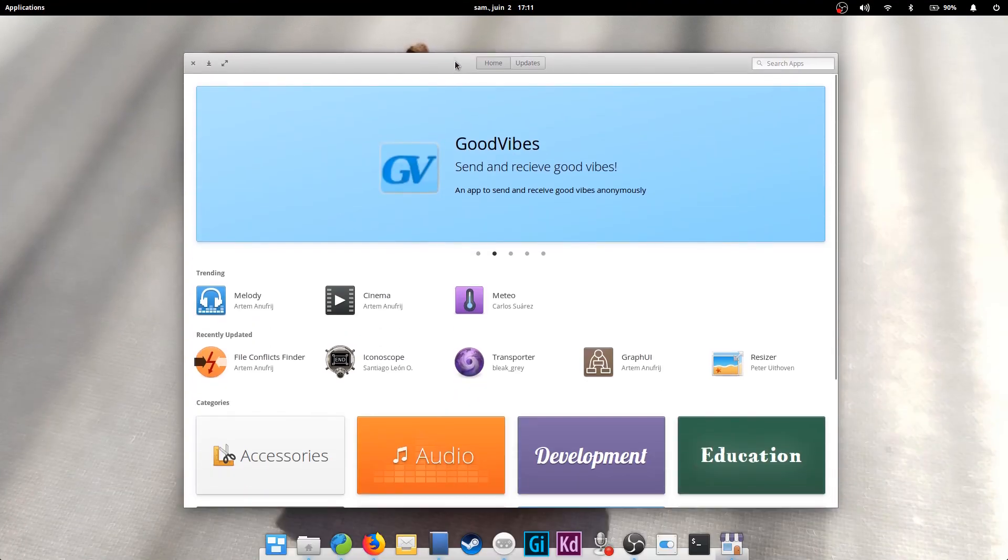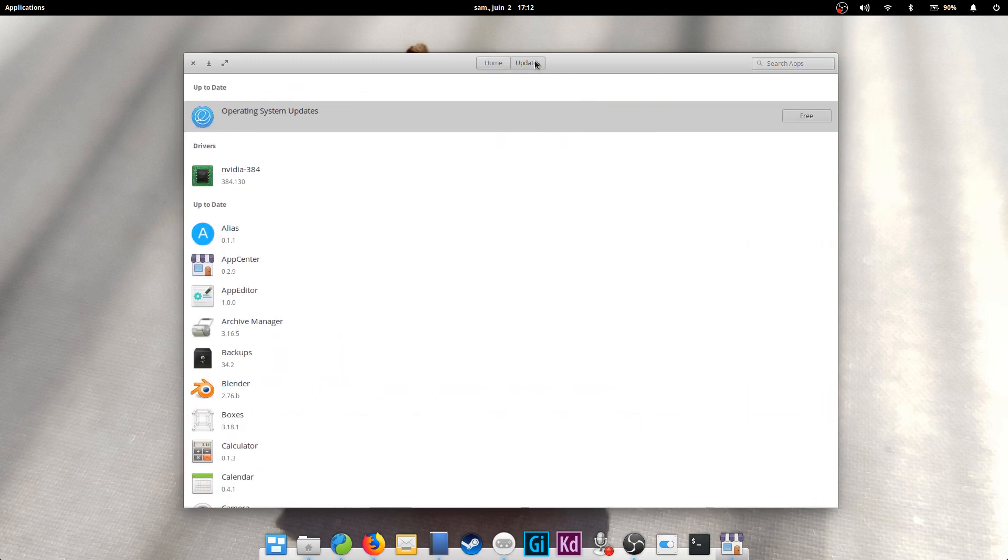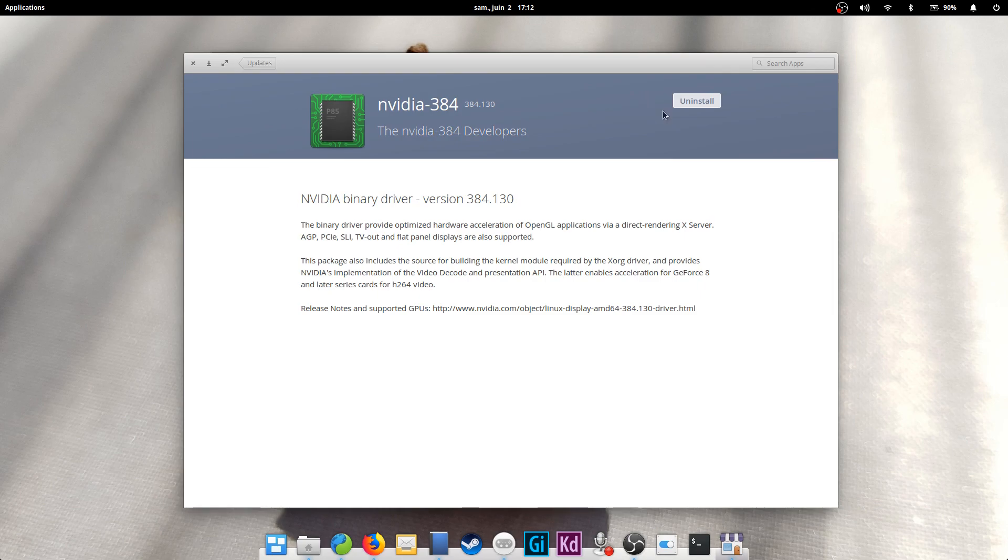To install those drivers, simply open the App Center. If your package list has been correctly updated, you should see a driver item for your card in the updates list. Simply click on it and select Install.